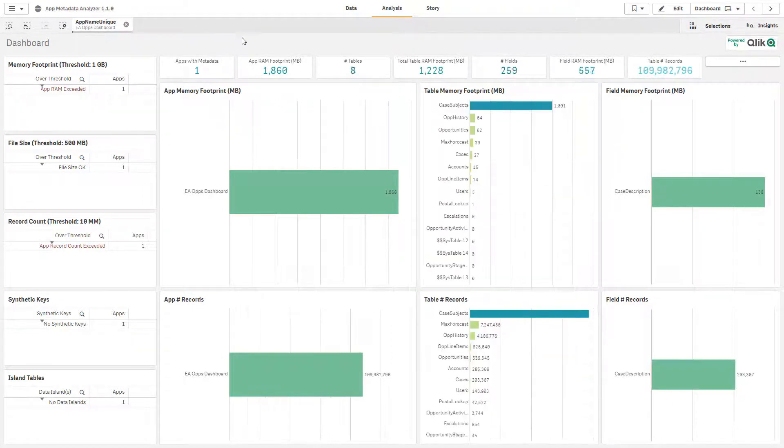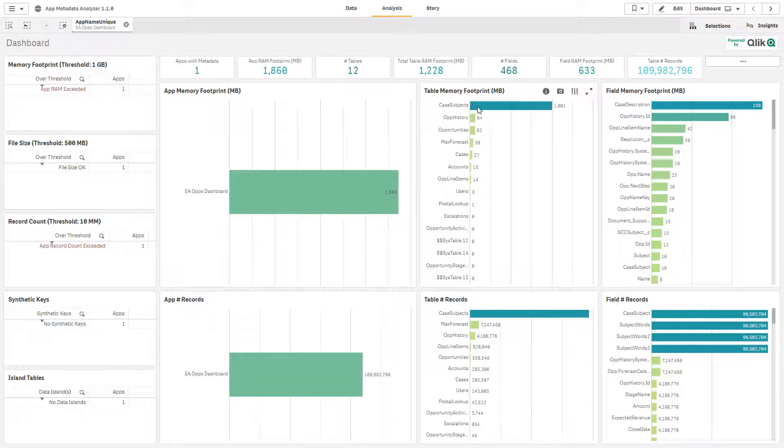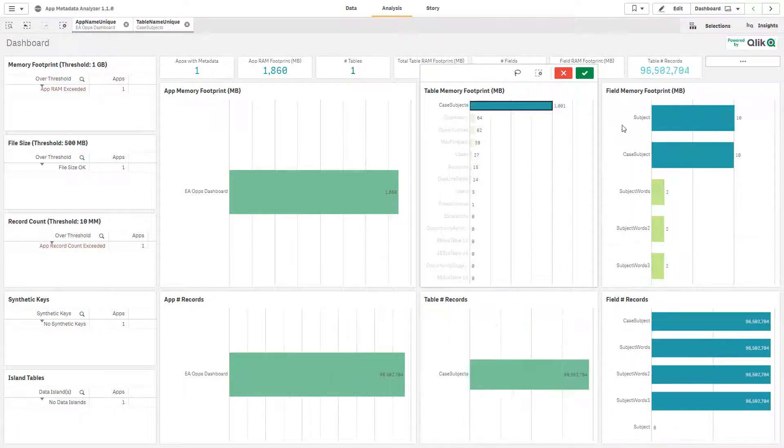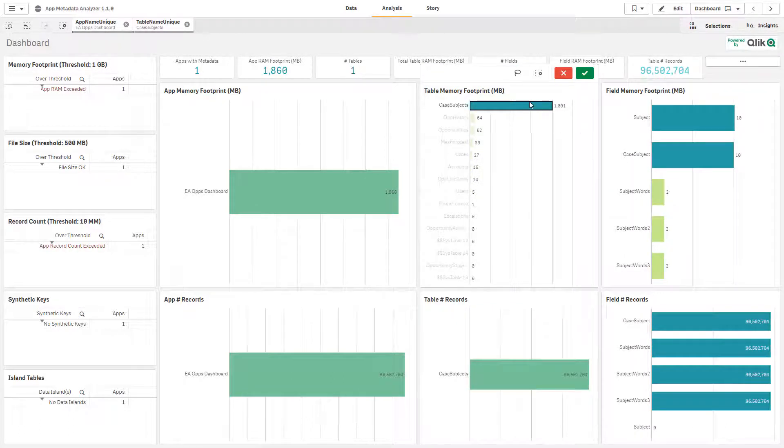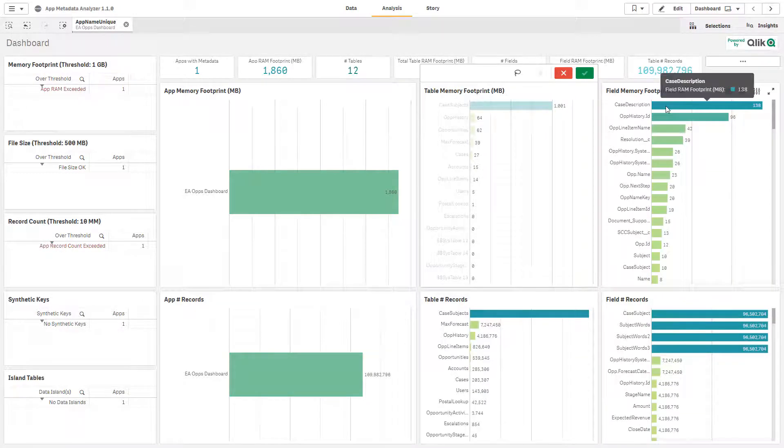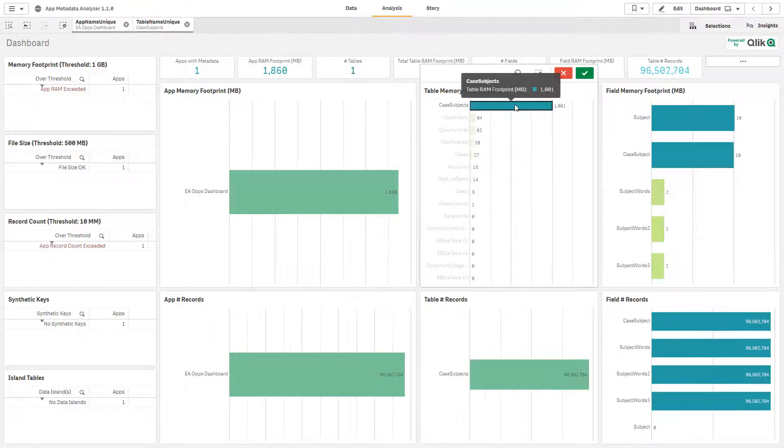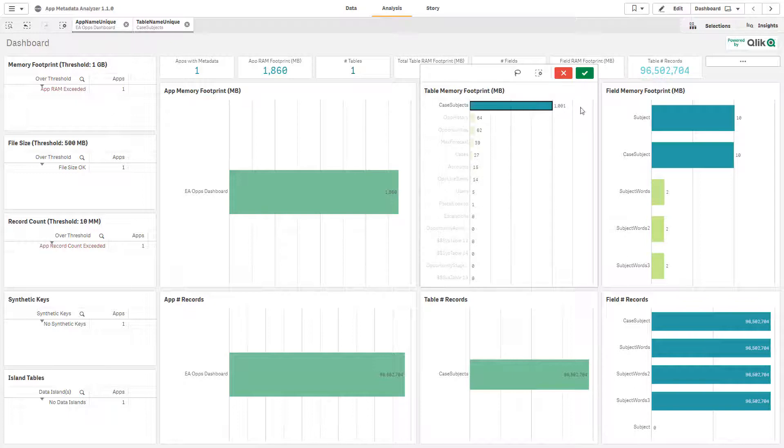So the question that we asked back to the business users because this application was technically in production on another server was do you leverage this case subjects table? Do you leverage any of these fields that are within it? And then do you leverage the case description column? And the general answer was no. At least they were able to say that we don't really care about anything outside of the subject itself.